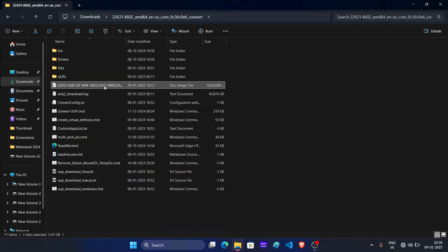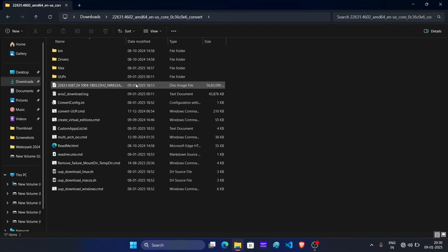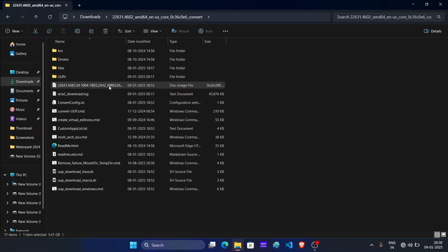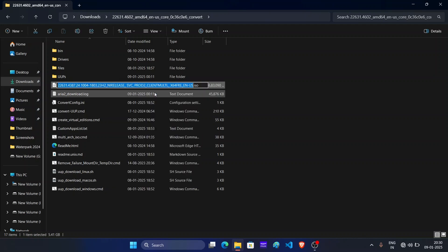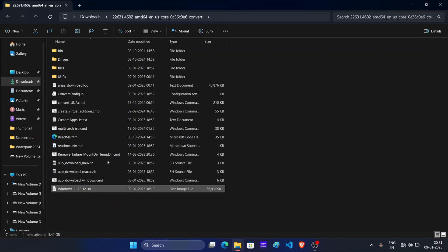So this is the ISO file for Windows 11 23H2. Change its name to something easy. For this, right click on it, click on rename. Now let's keep the name Windows 11 23H2.